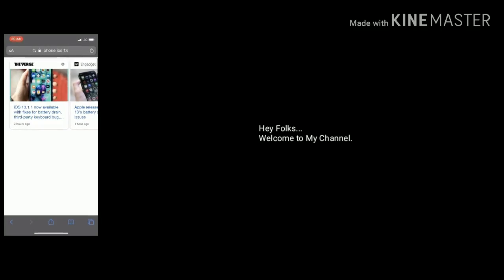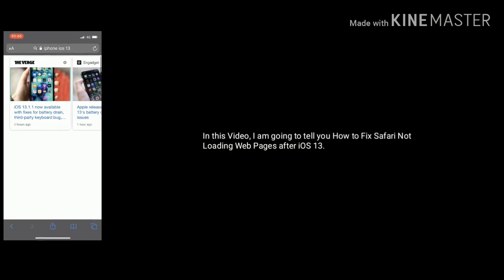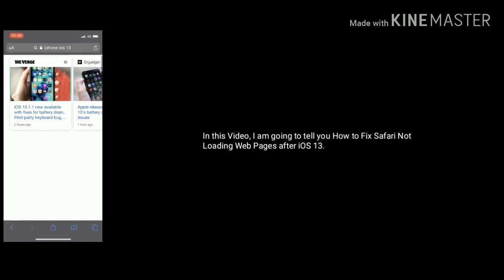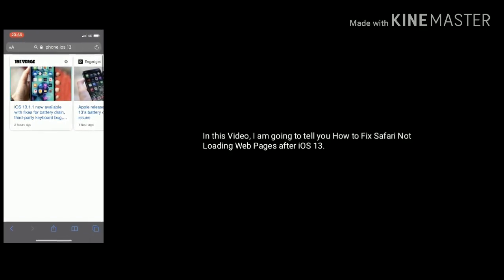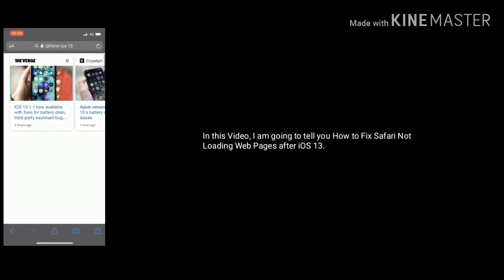Hey folks, welcome to my channel. In this video I'm going to tell you how to fix Safari not loading web pages after iOS 13.